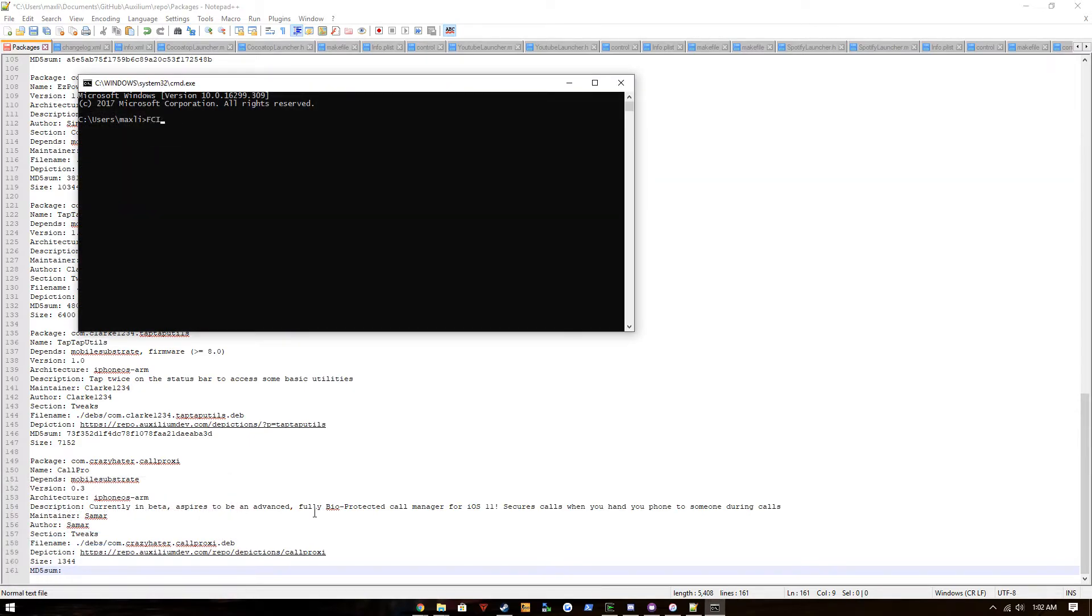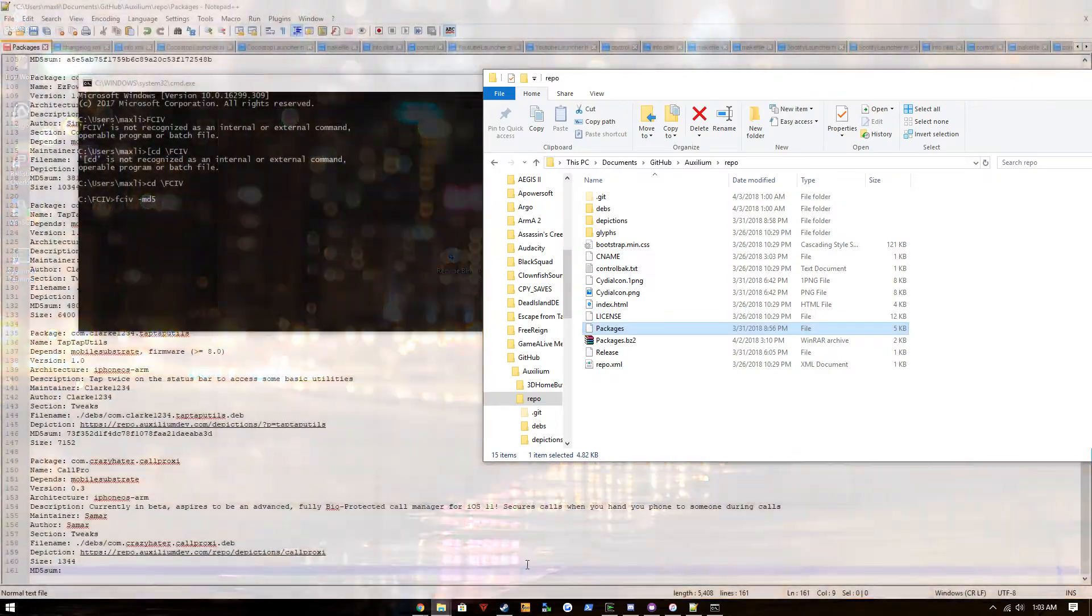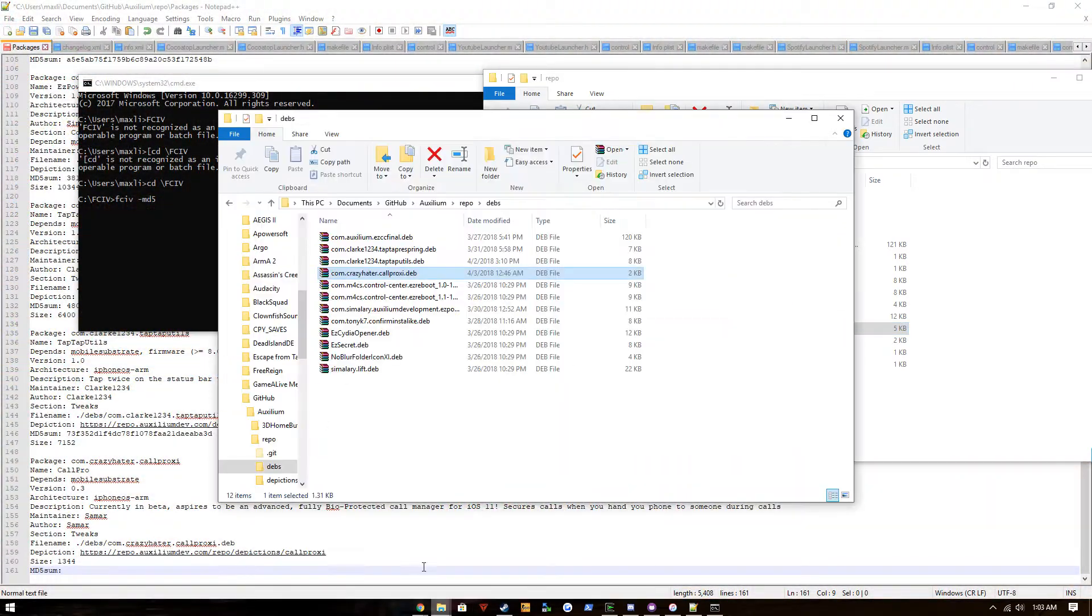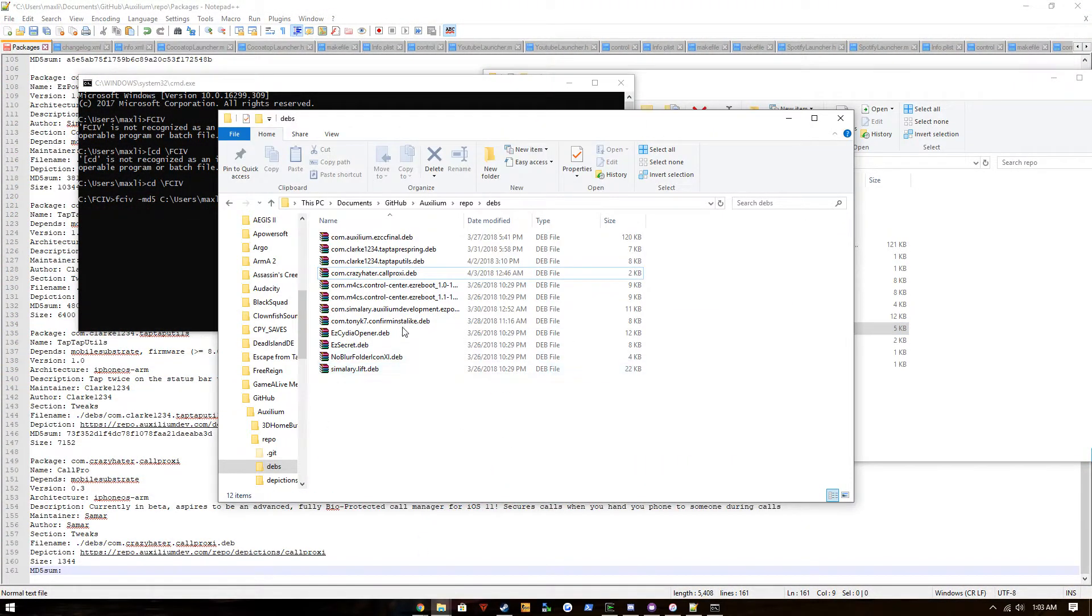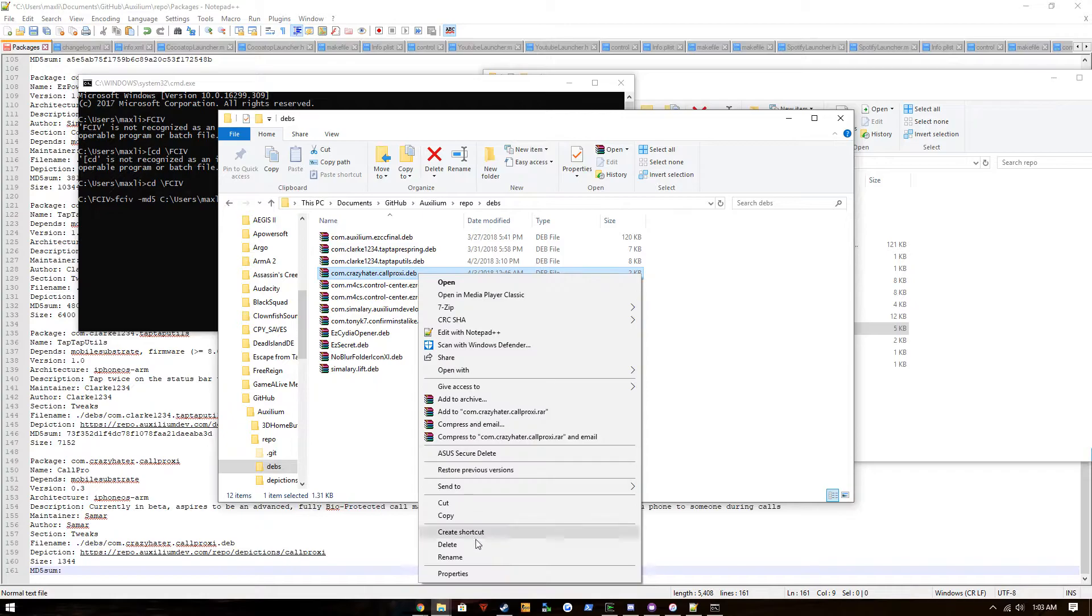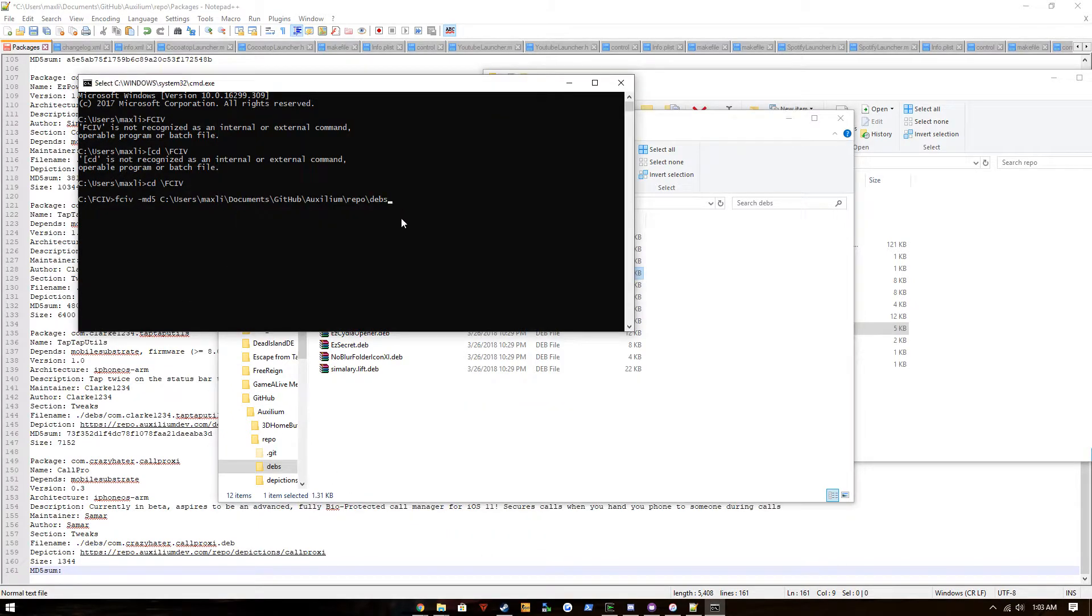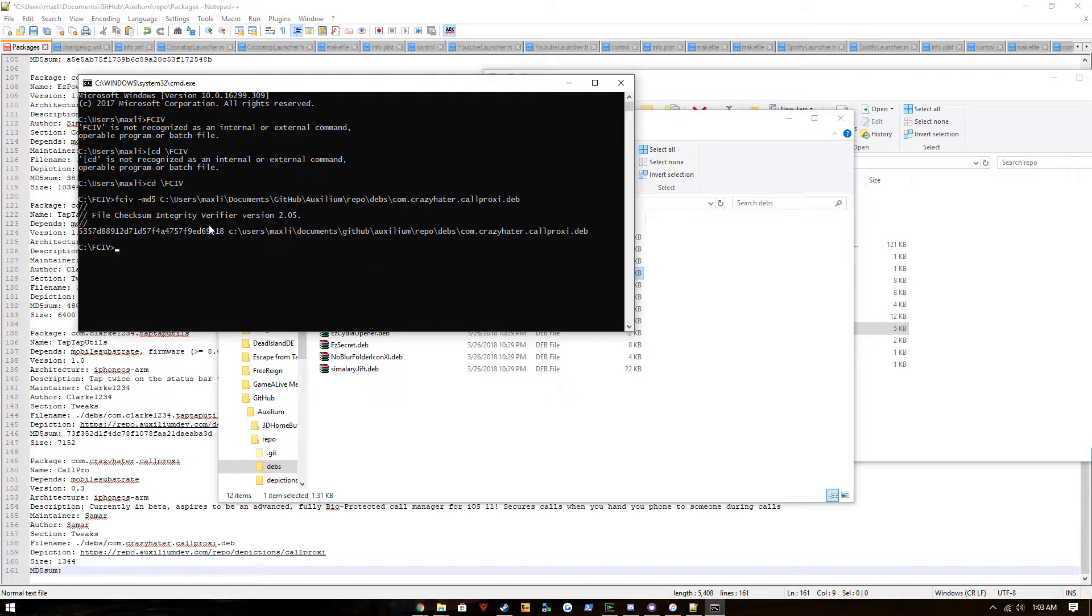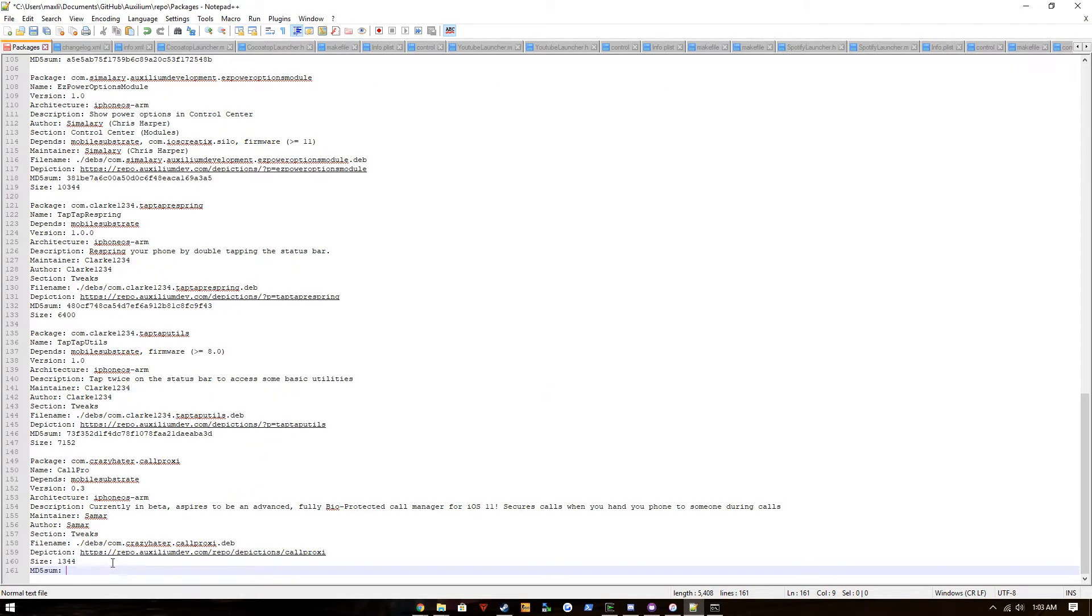For MD5 sum, if you're on, you can use any program, but for this I use fciv. So you run this command and then copy your file path, and it should output the MD5 sum there. We're just gonna put it right there.